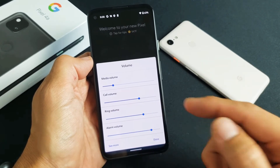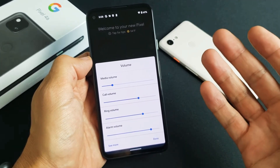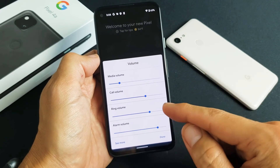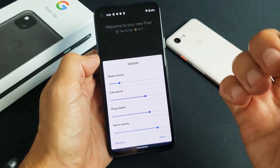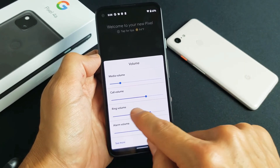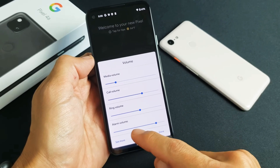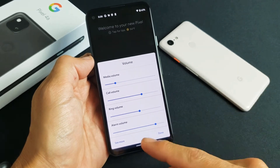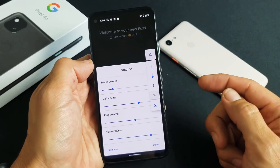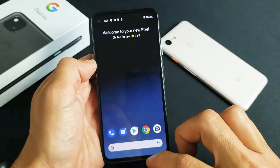Call volume is when you're speaking to somebody on the phone. Ring volume is how loud your phone rings. And alarm is the volume of your alarm.